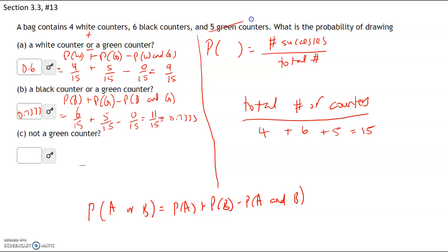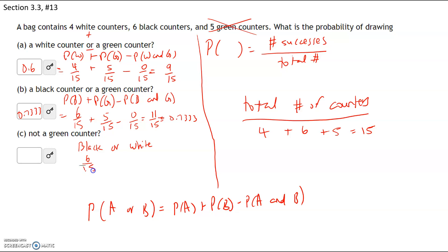We don't want green counters, so we want anything that's not green — that's black plus white. The success cases are getting a black counter or getting a white counter. We have six black counters out of 15 and four white counters out of 15. None are both black and white, so six plus four gives us 10 out of 15. Converting to a decimal, that's 0.6667.